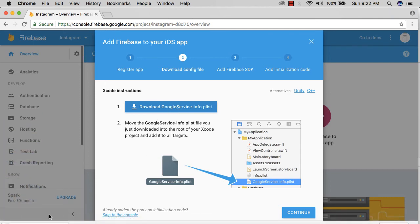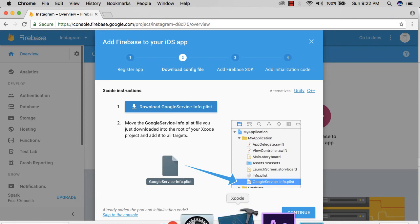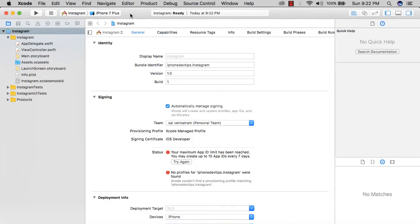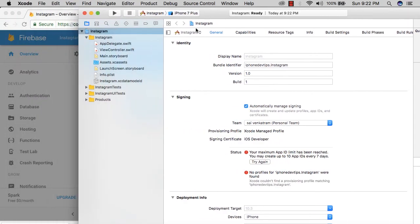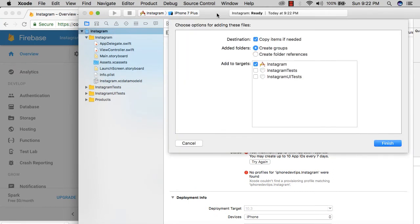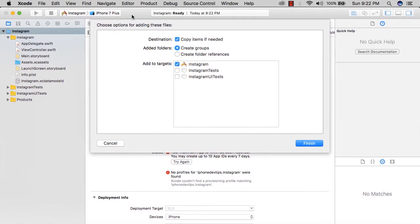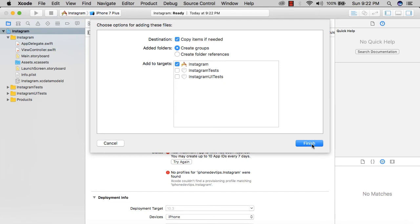Once you hit that, it's going to download the info plist. Now I'm going to open up my Xcode project and drag the info plist inside here. We have to make sure that 'copy items if needed' is selected and hit finish.